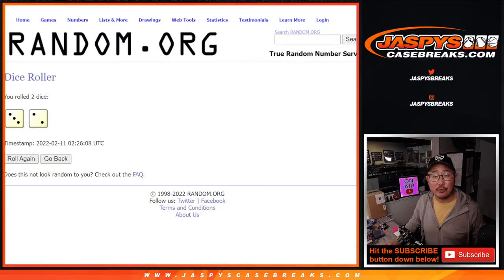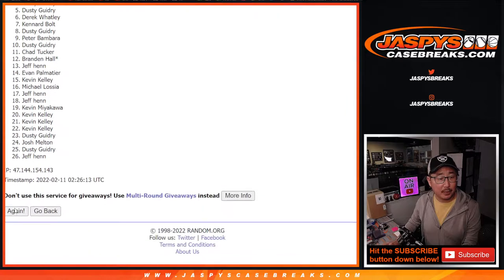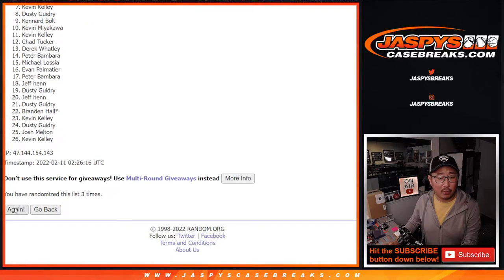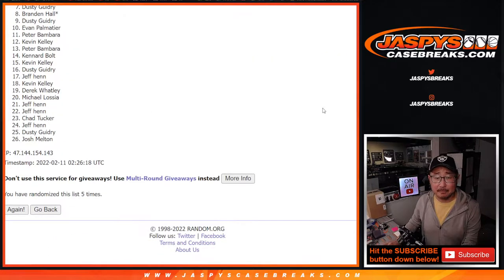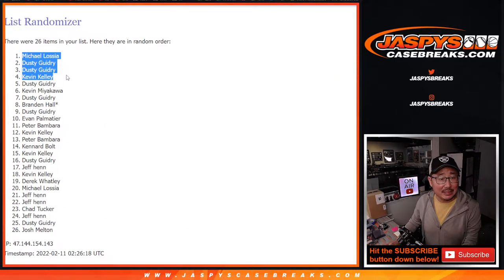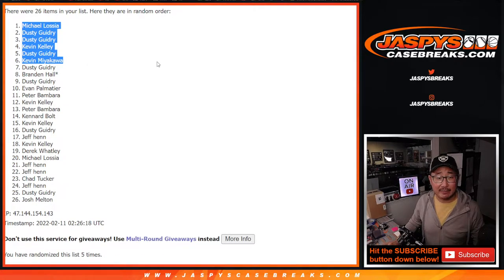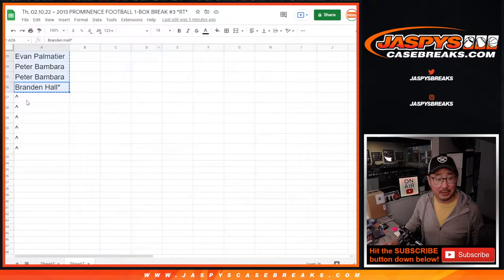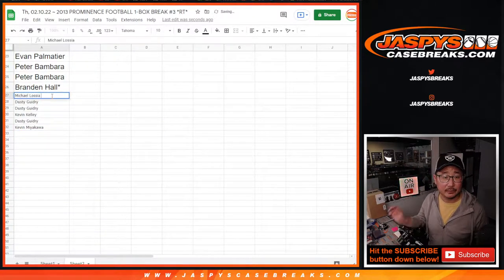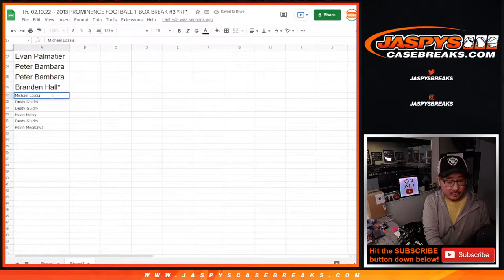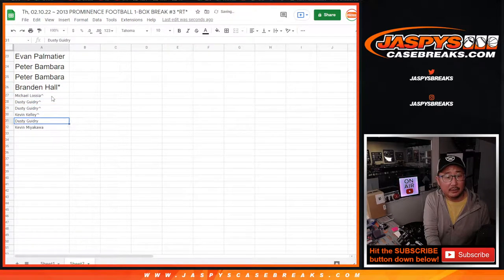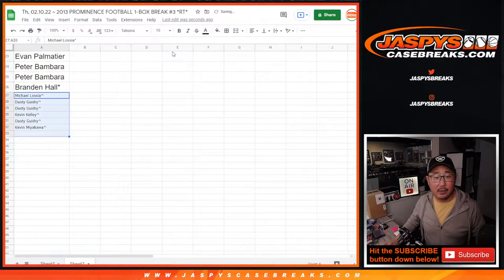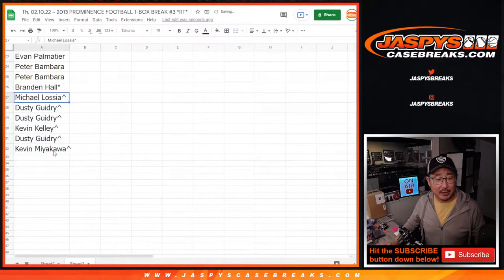Three and a two, five times, so top six after five. One, two, three, four, and fifth and final time. And so we got Michael, Dusty, Dusty, Kevin, Dusty, and Kevin. Kevin Kelly and Kevin M. After five, you now have extra spots in this prominence break. So we'll put the little rooftops next to your name, so you know that you won those spots here.